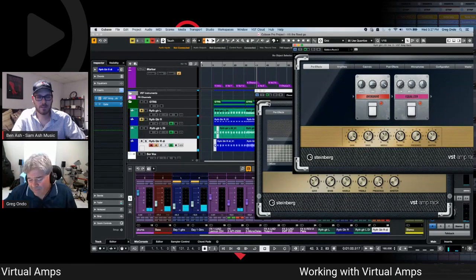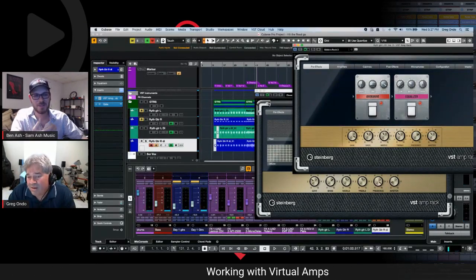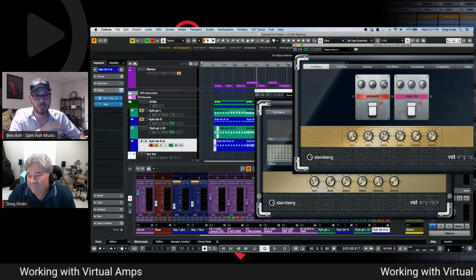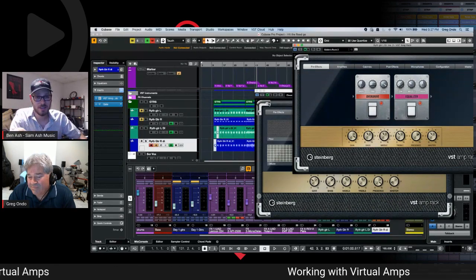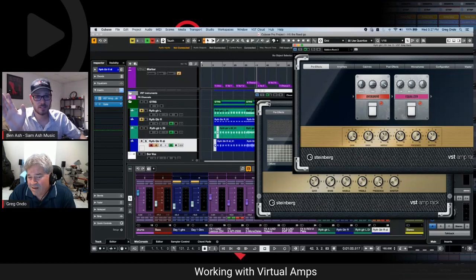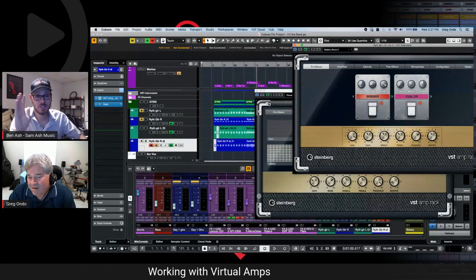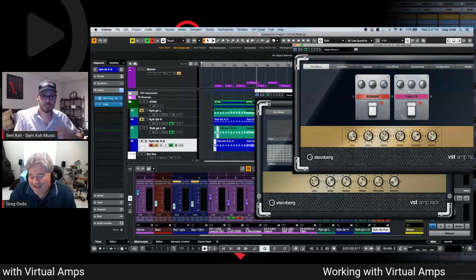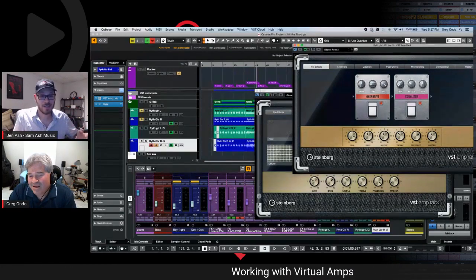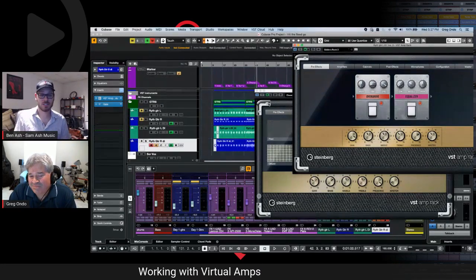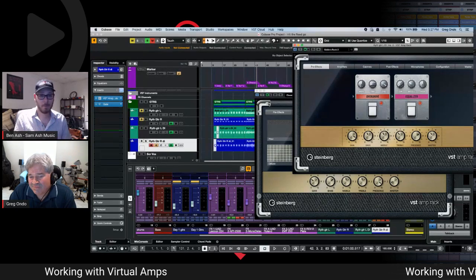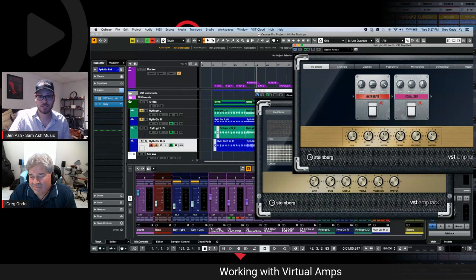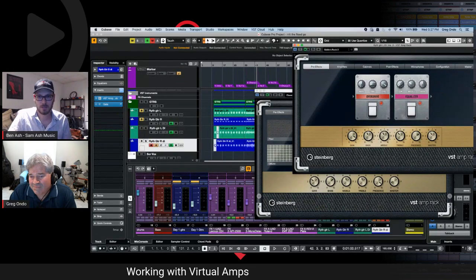That's wild — when you bypassed everything, it was the weakest, most brittle guitar tone imaginable. Then the VST plugins brought a big punch of sound. It really demonstrates how much the virtual amp simulation adds to a dry direct recording.